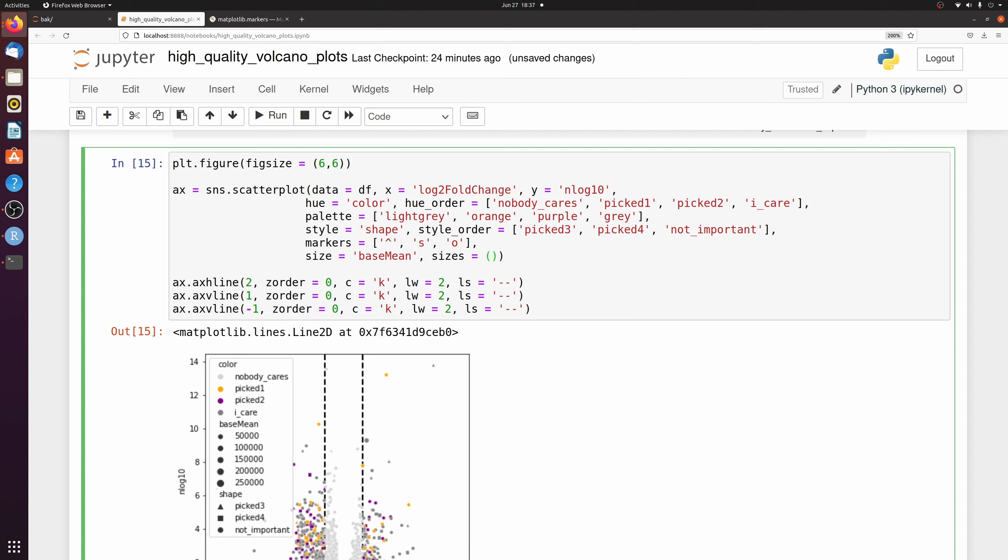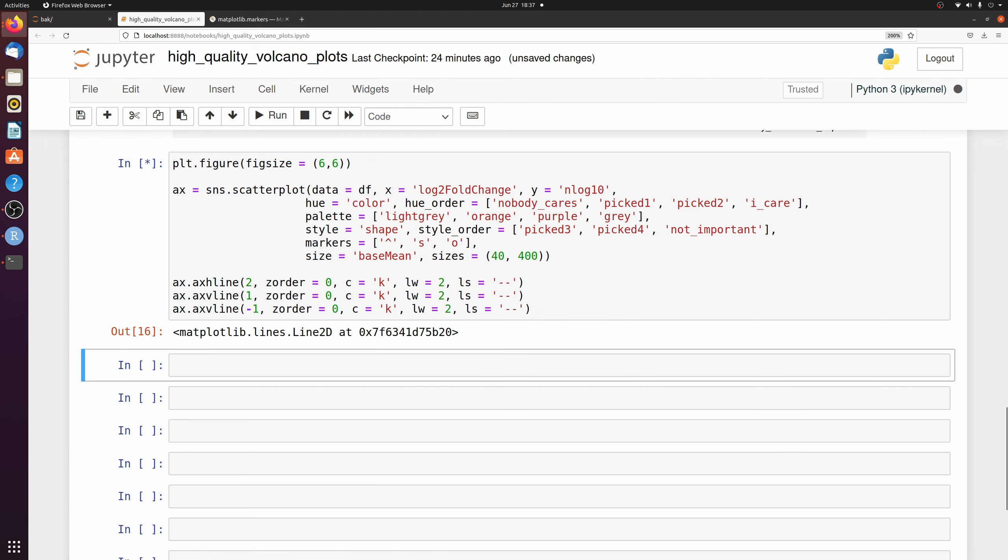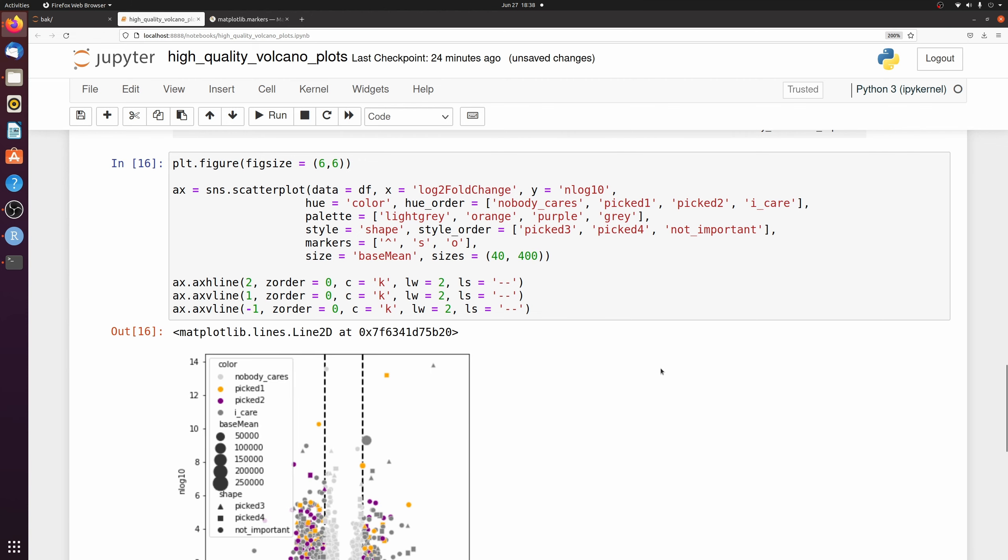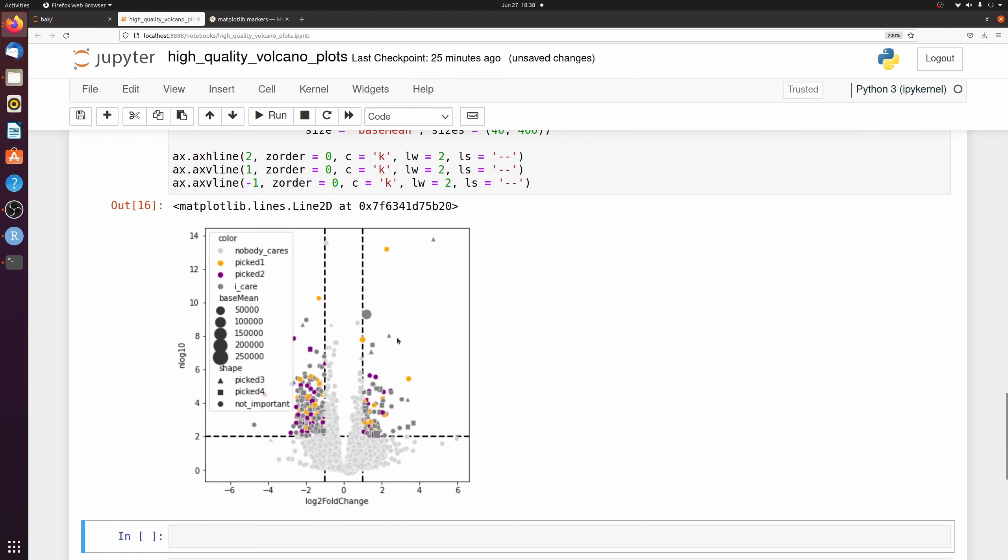And I'm just going to go with 40 for starting and 300 or let's go 400. All right. Now you see there's a big variation in size and none of the points are too small because the smallest size is 40.